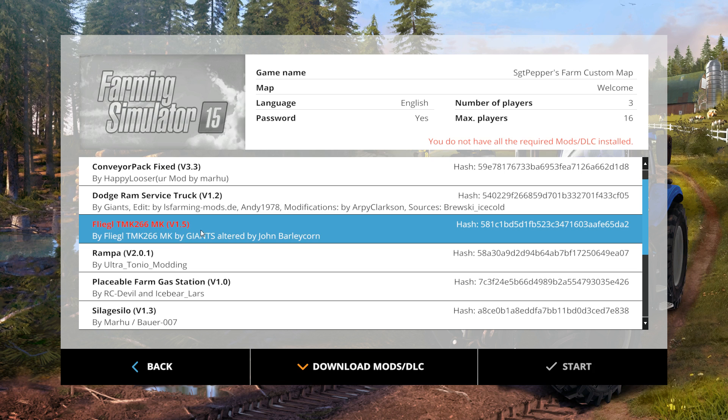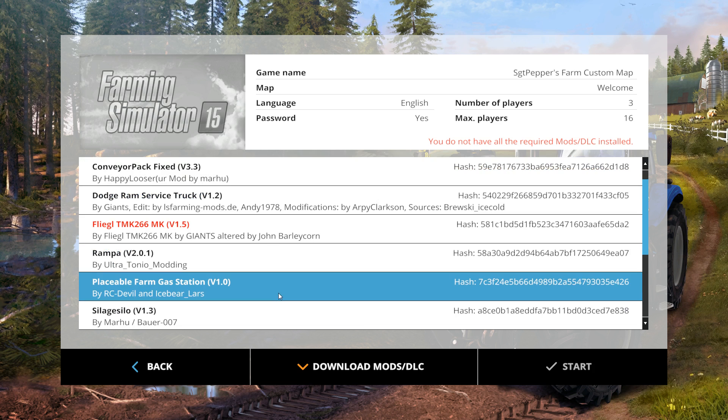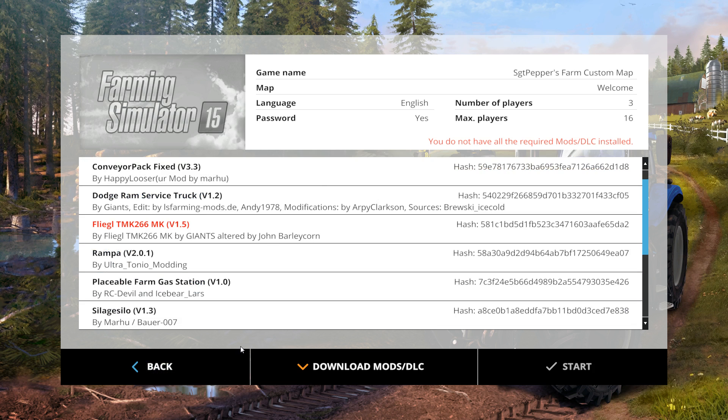So what you need to do is track the name. Remember what it is called. TMK266. We are going to see if we can in fact find that in the dropbox.